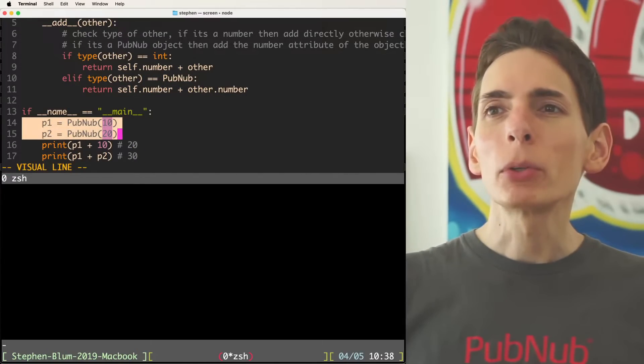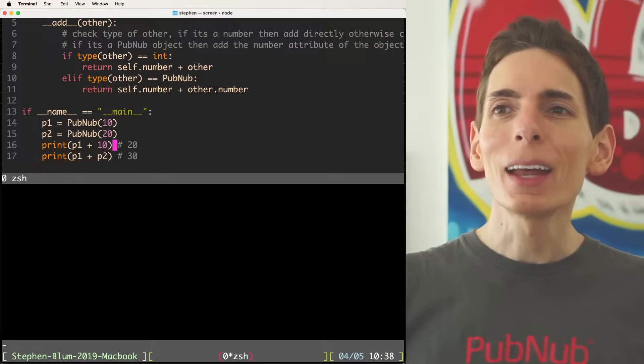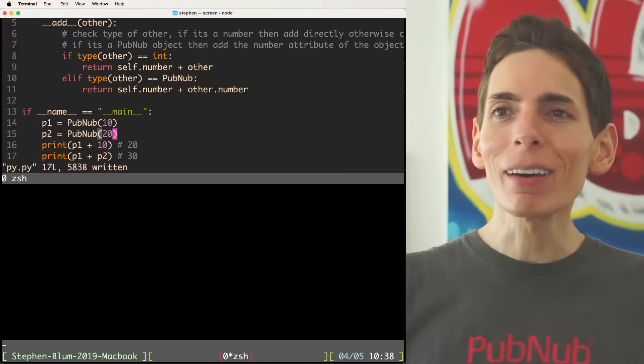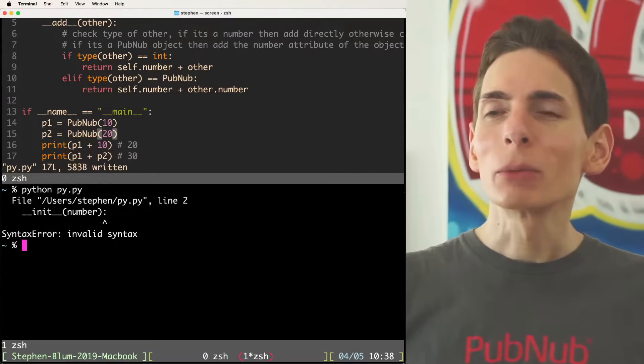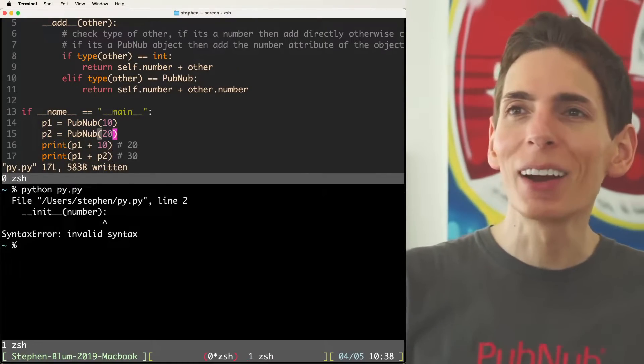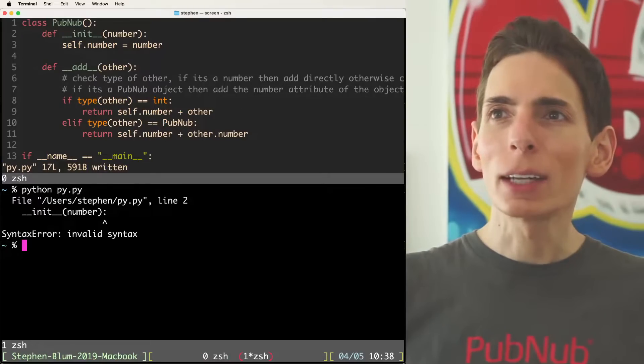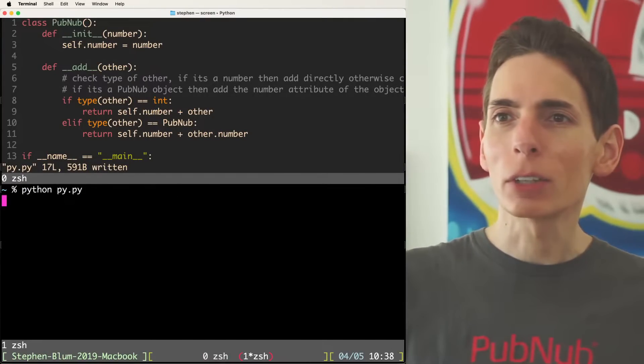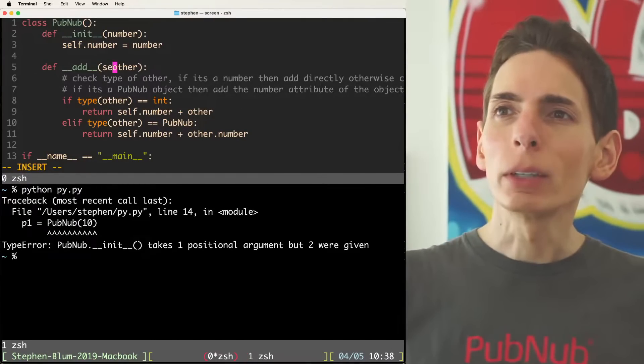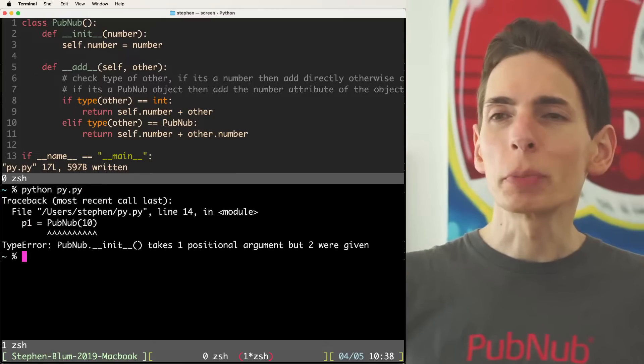Because it's expecting two PubNubs. Though I suppose we can check the type if it's a number, then add directly. So what we can do here is create a nice little syntactic sugar that allows you to add not only PubNub to PubNub, but you could add PubNub to a number, for example, and return that. And then we can write ourselves a quick little test here.